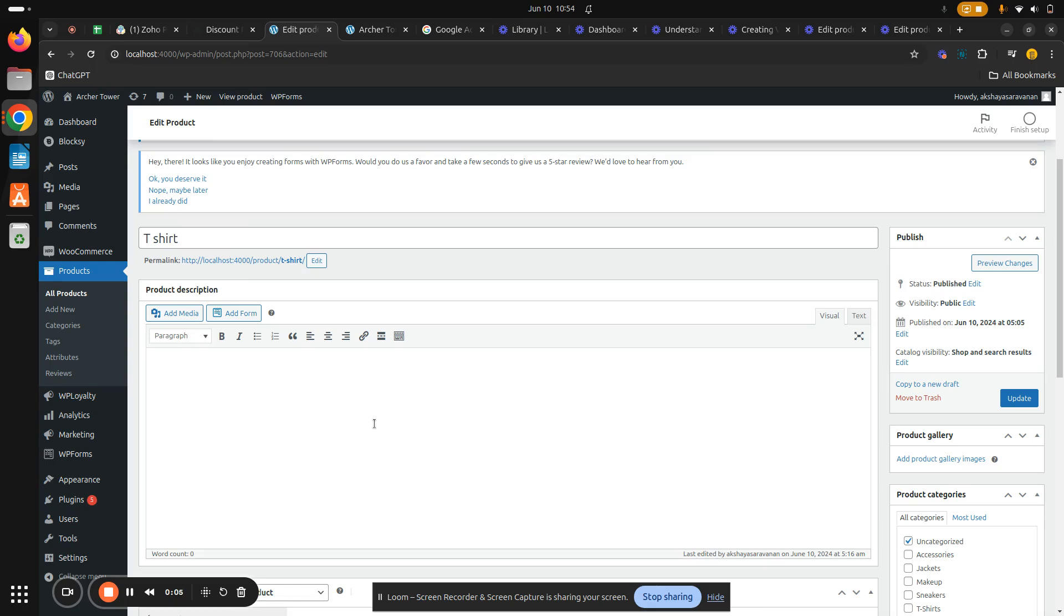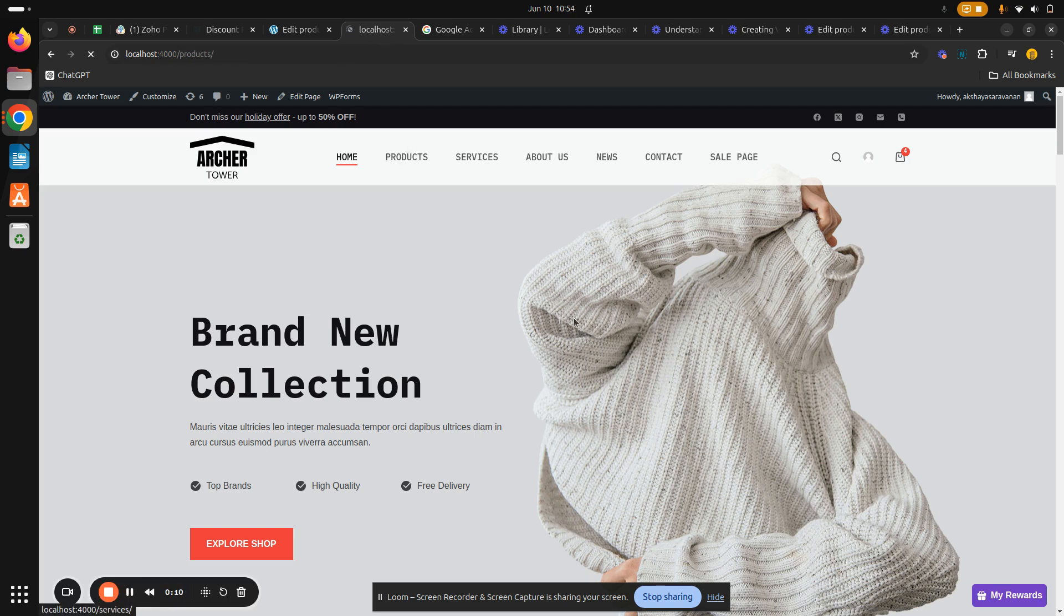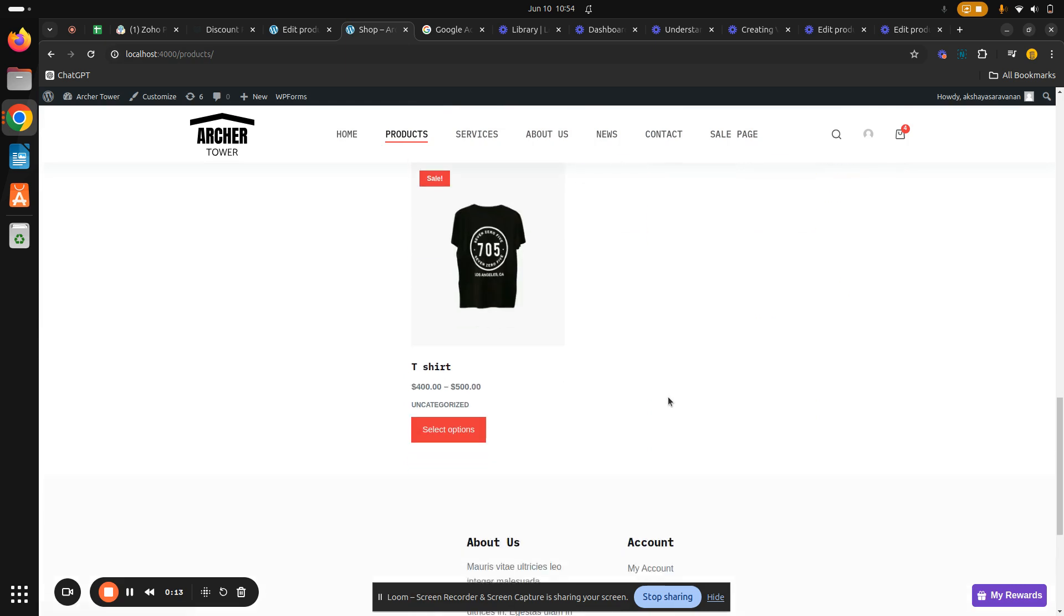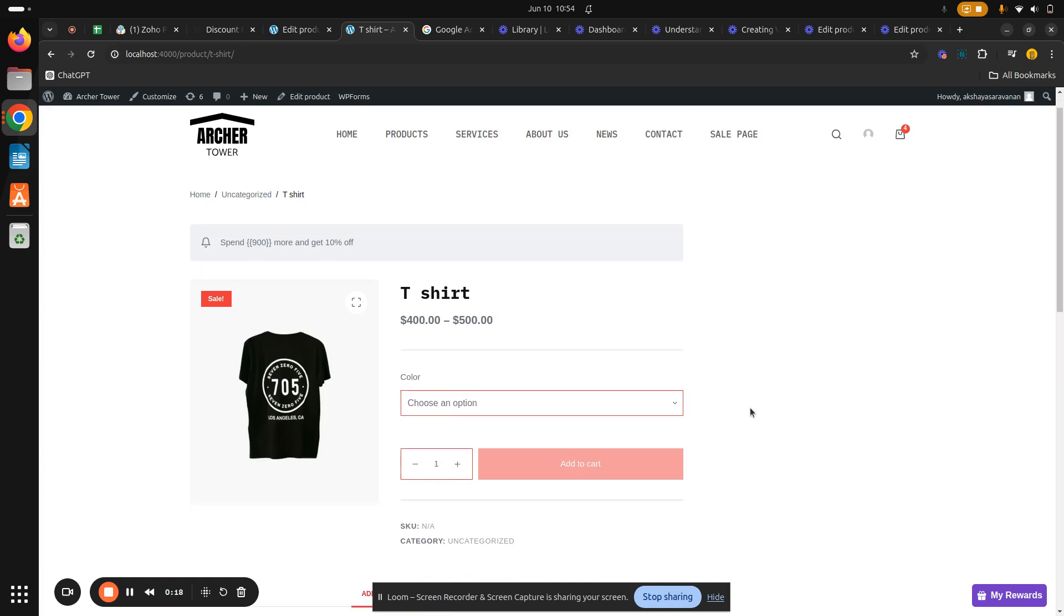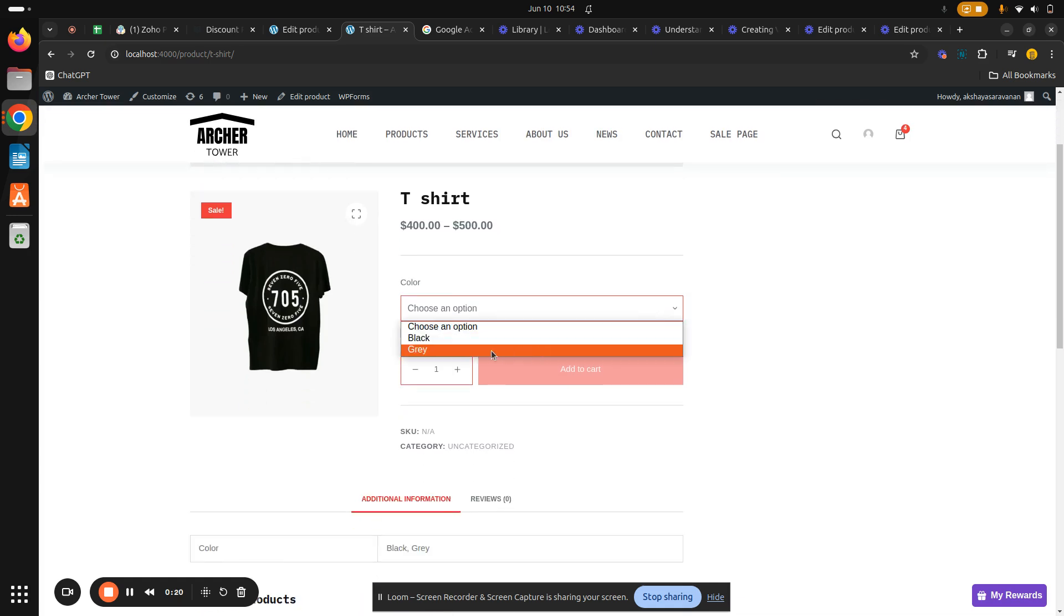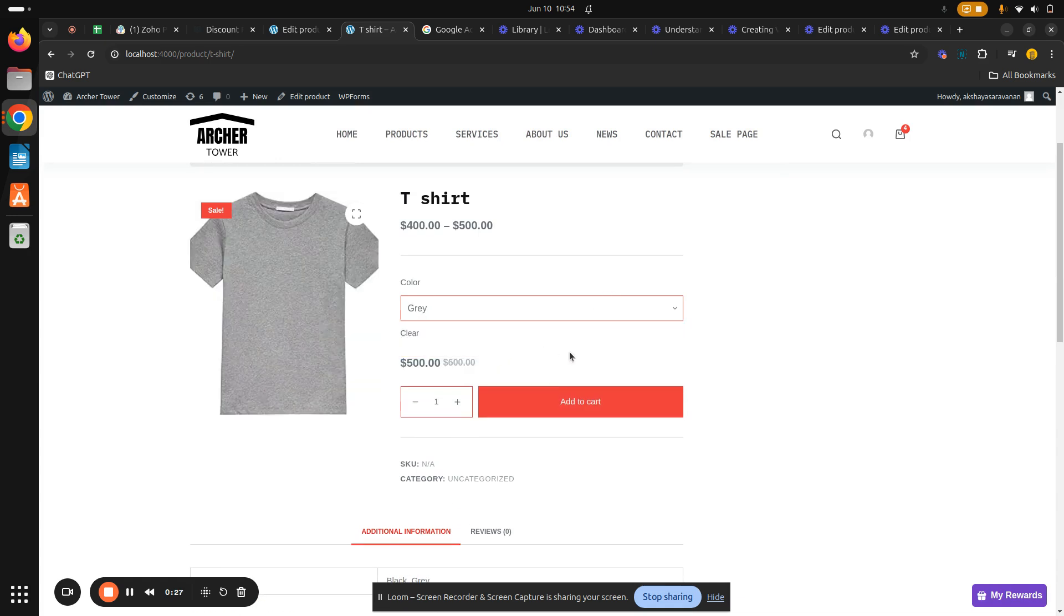I'm gonna go to my store, Products. Here is the t-shirt which we created. Now we can see the two different types of variation, which is the black and gray. When I choose black, the price is 400, and when I choose gray, my price is 500. This is how you set up multiple product prices for an individual product.